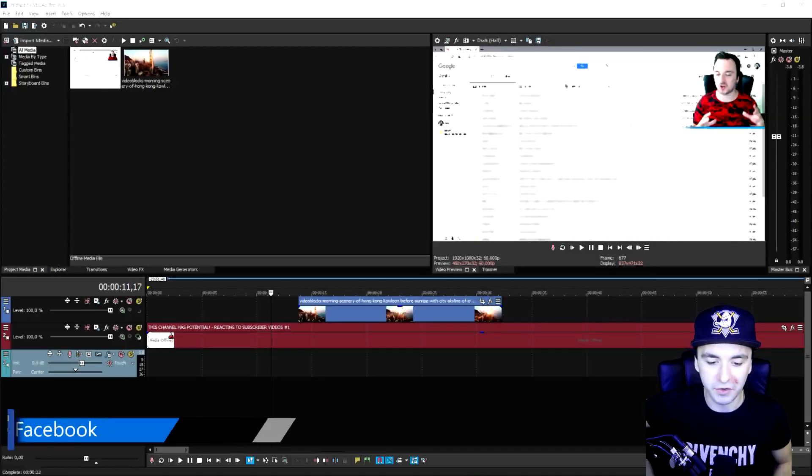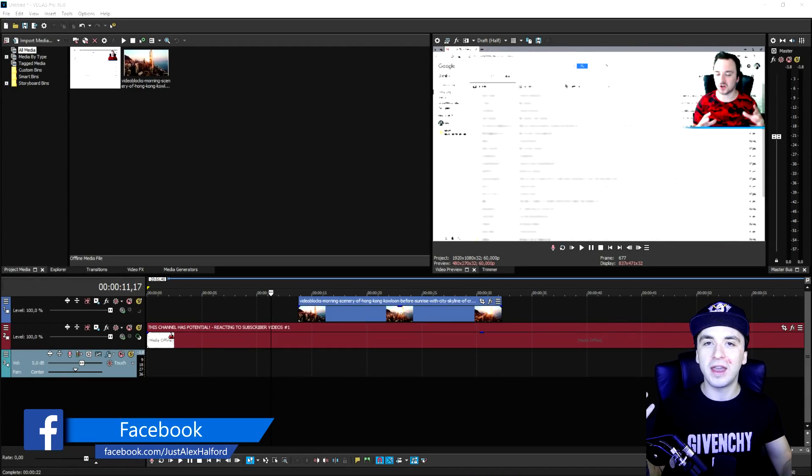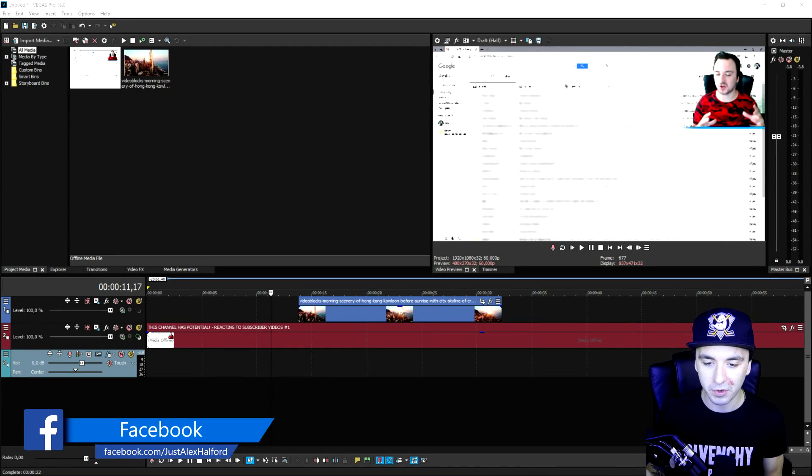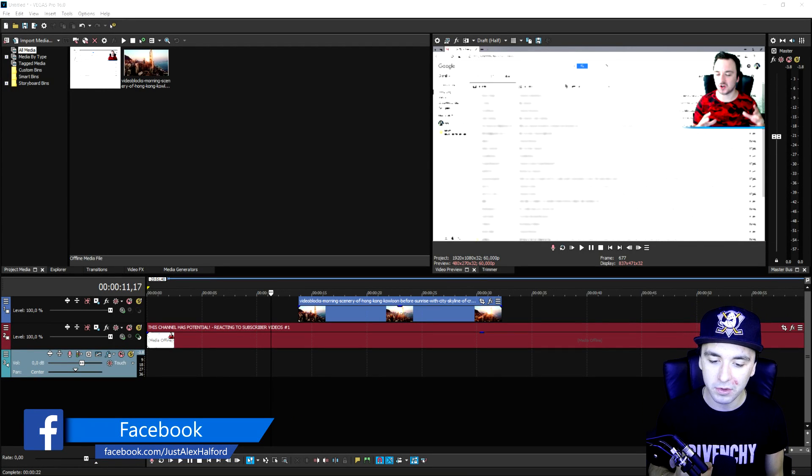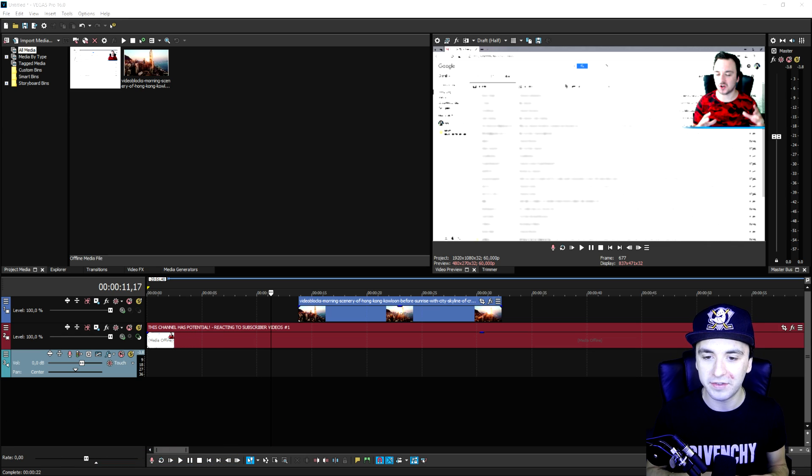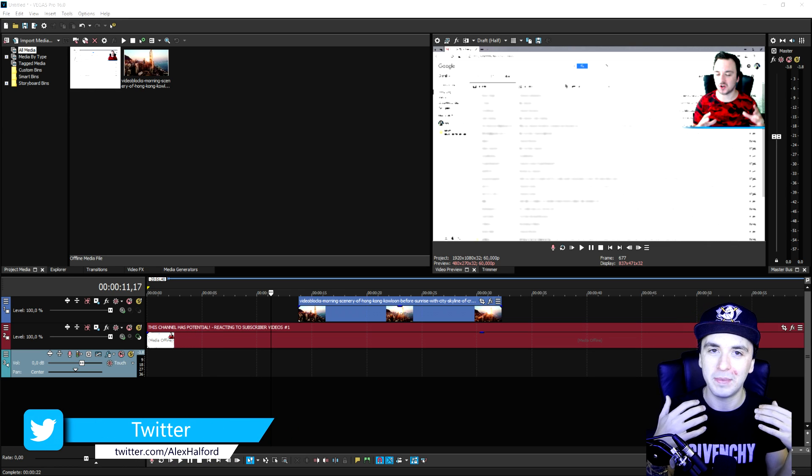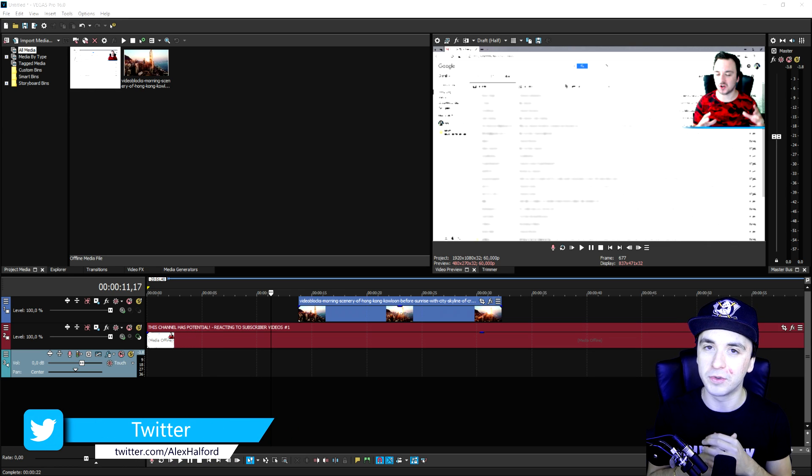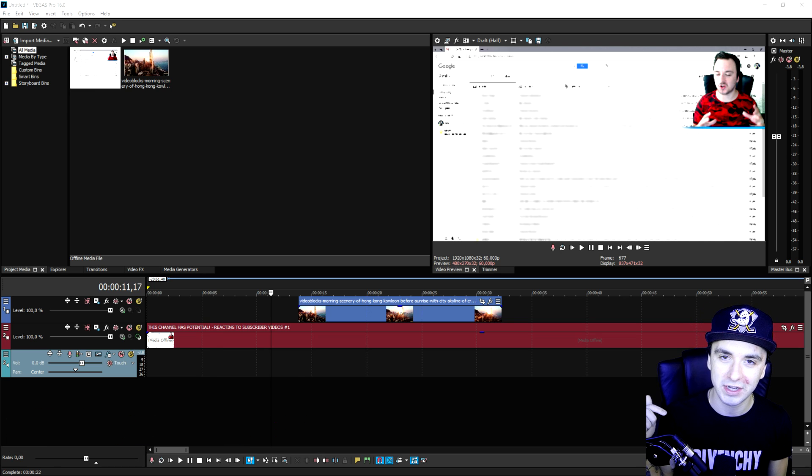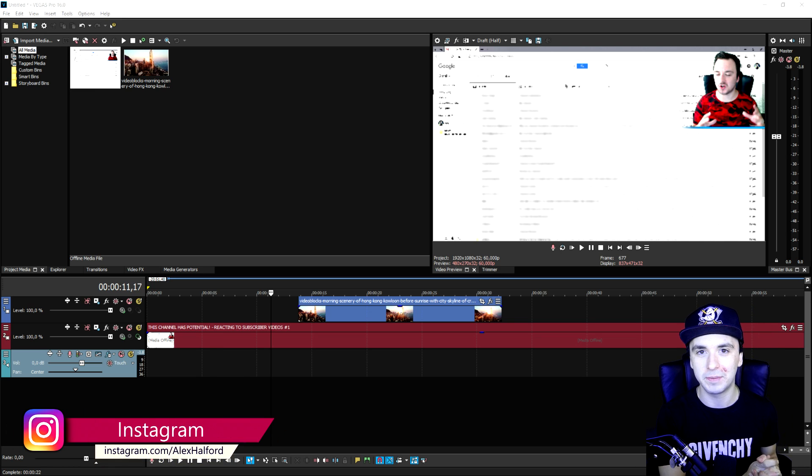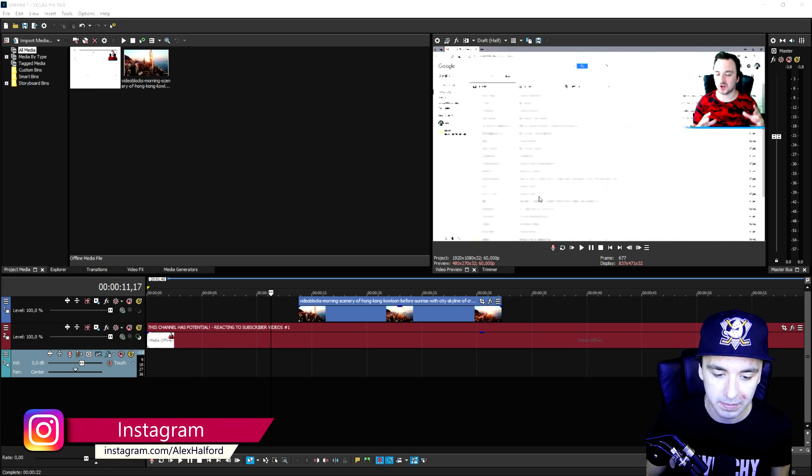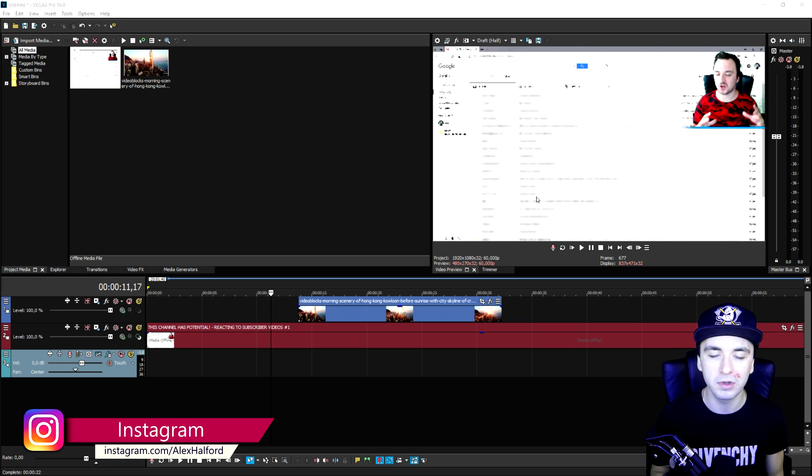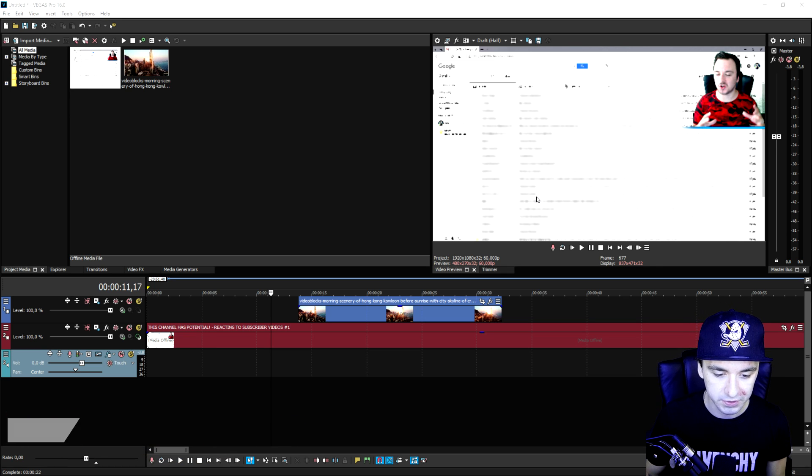Okay guys, so as you can see right now, it is Wednesday, we're in Vegas Pro 16 right now, and B-roll clips are basically found anywhere. It can be on YouTube, it can be on Storyblocks, for example. If you want to go ahead and check it out, make sure to check the link in the description if you want to get your awesome cinematic B-roll clips or footage for your videos.